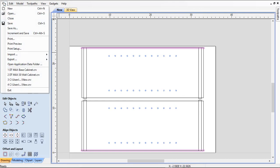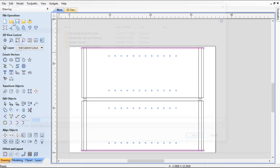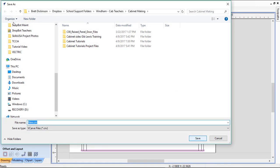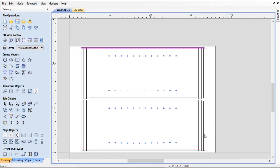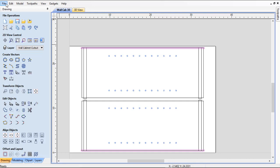Now we need to save this file. We should have probably saved it earlier. I'm going to save it under wall tab 30. Click save. And then we're going to be using this same file later on. For now, we'll go ahead and close this, and then we'll be ready to start our next tutorial.